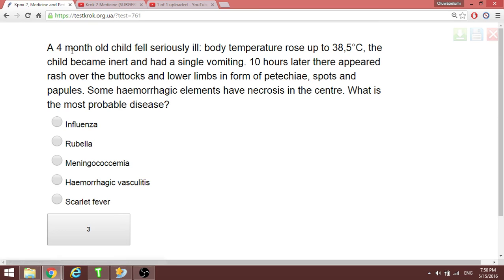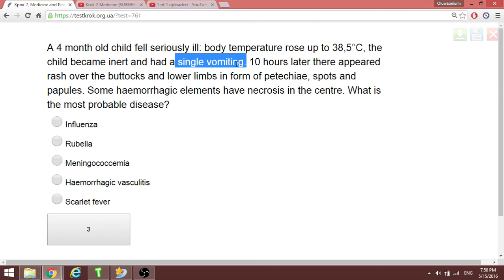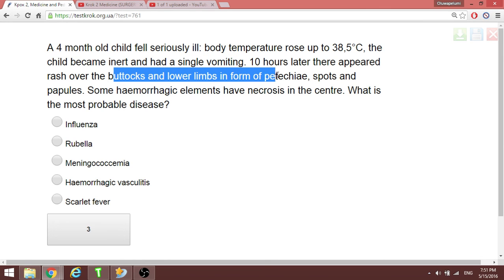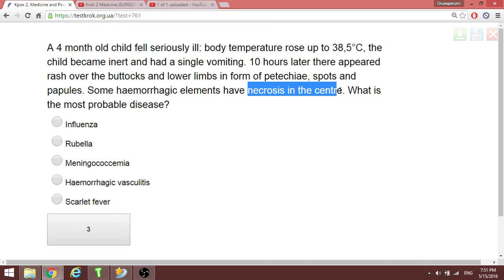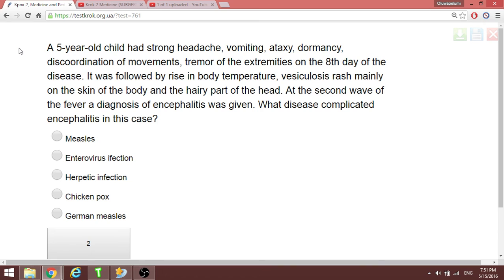A four-year-old child fell seriously ill: body temperature rose to 38°C, single vomiting. Ten hours later a rash appeared over the buttocks and lower limbs in the form of petechiae. This typically directs our attention to meningococcemia. Necrosis is also present at the same time.